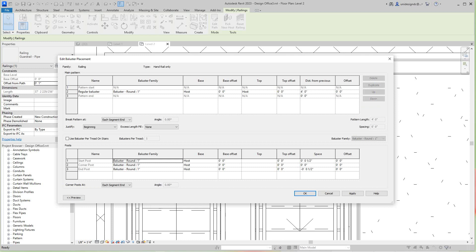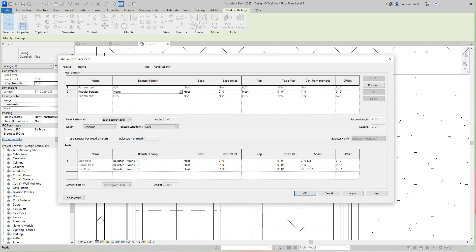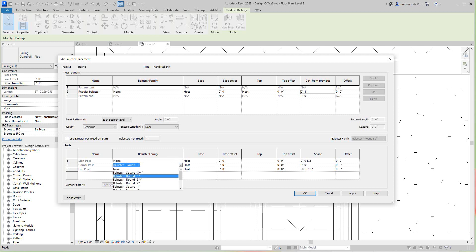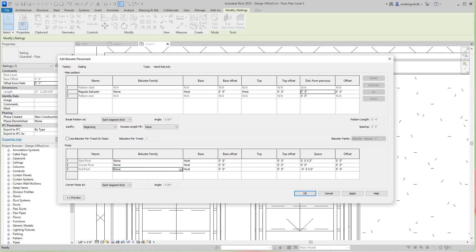In this dialog for the railing, we want to set this to None. I'm going to change the offset to four inches. Apply. For the baluster family, I don't need any balusters, so I'll set that to None as well.